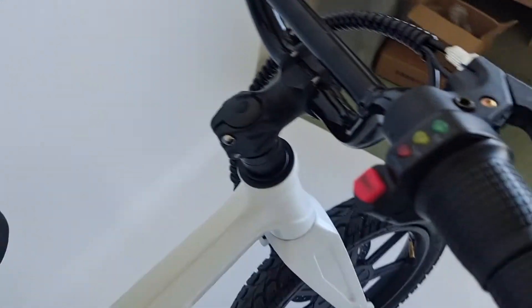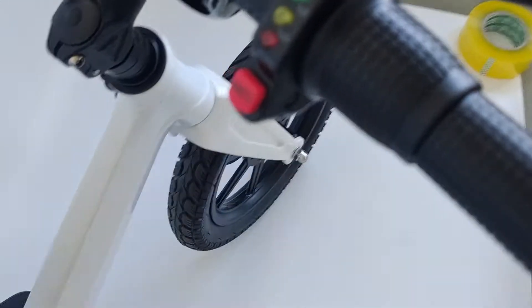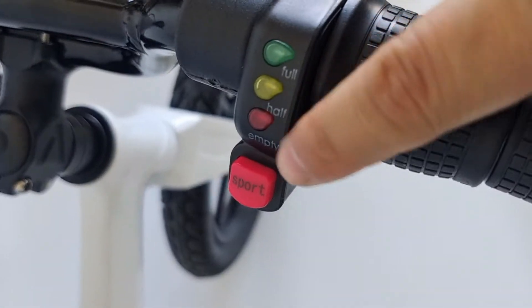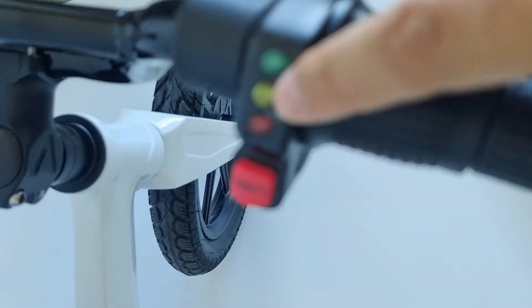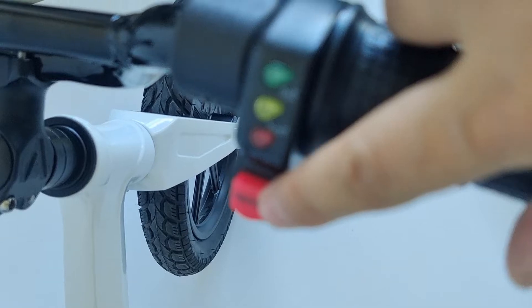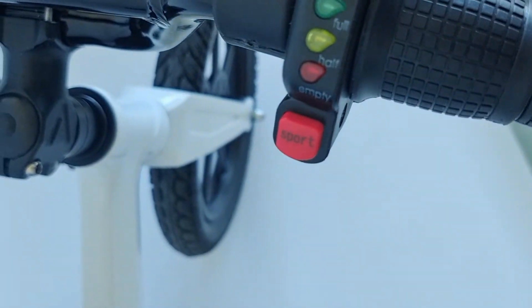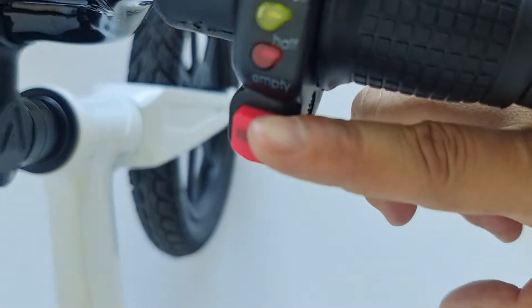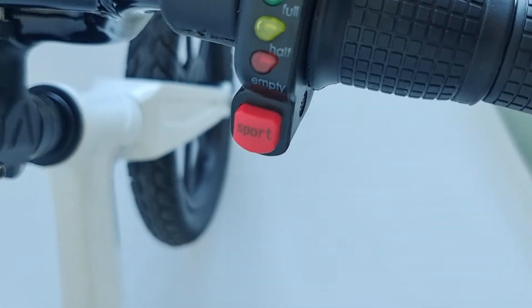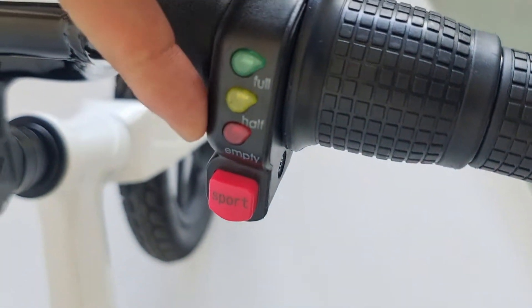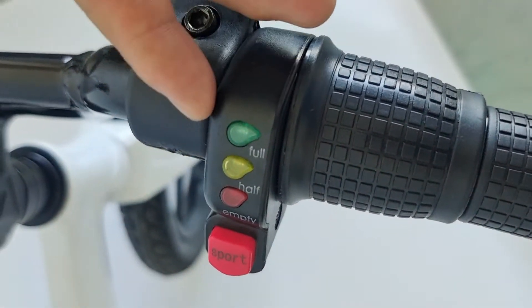This is a GL saddle. We have two speeds here. This is the battery button. We have a sports gear for 20 kilometers per hour. And we have the battery display.